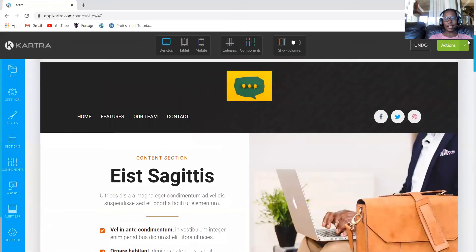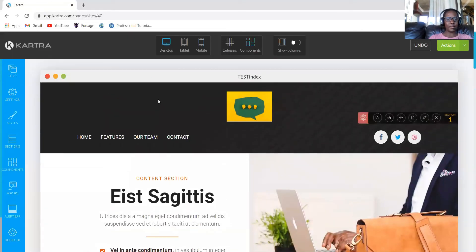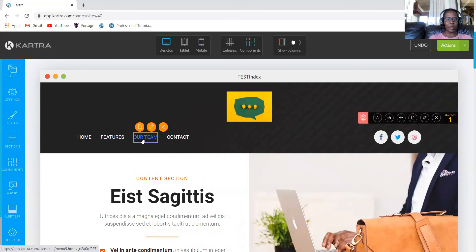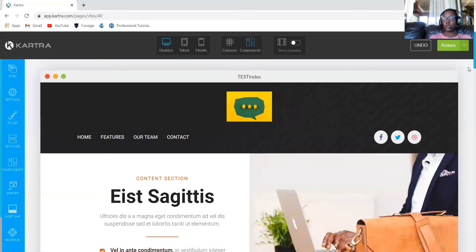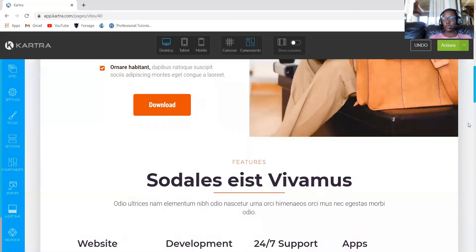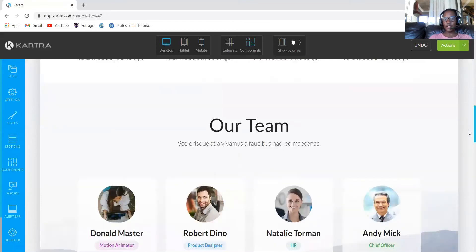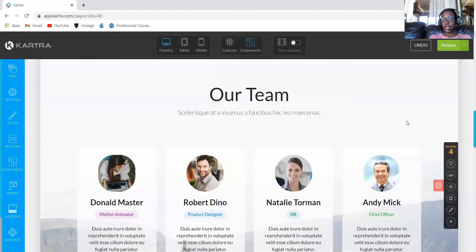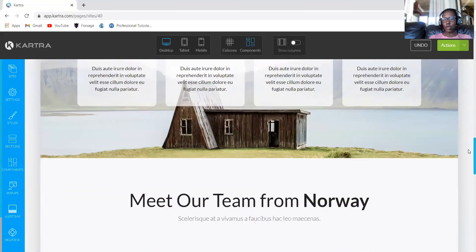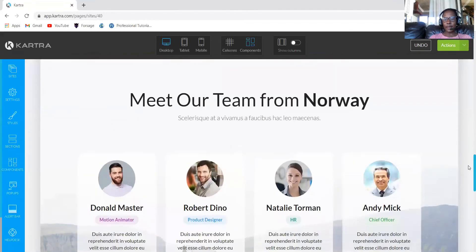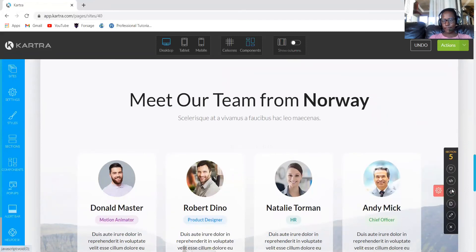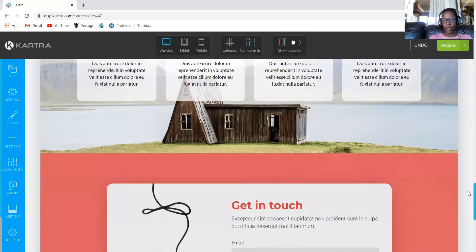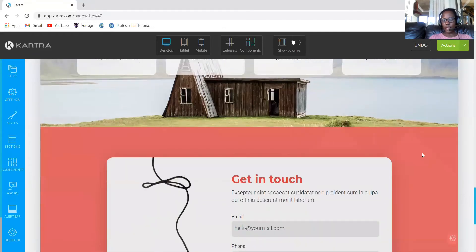We now have everything that we need. Let's go ahead and link properly because I don't think we linked properly, especially our team is pointing to some other section which we deleted. So our team is section four. Our contact, our team is section five, and then our contact us is section six.